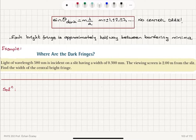Substituting the numbers: delta y equals two times 580×10⁻⁹ meters times 2 meters, divided by 0.3×10⁻³ meters, giving a central bright fringe width of approximately 7.73 millimeters.